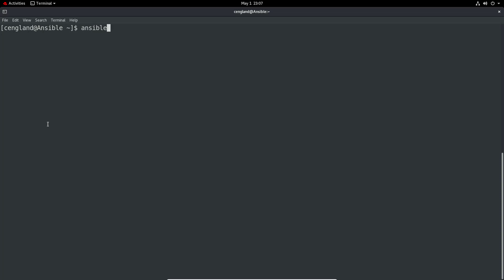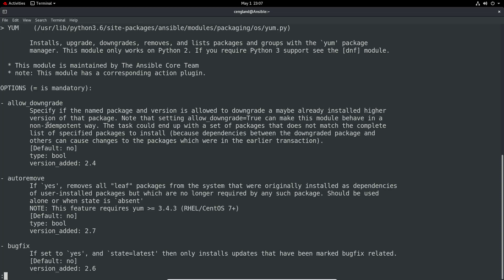The first example would be to just do ansible-doc and then look up yum. It's a module, so we just specify the module. By default it's going to use the module type, so it will look up those types of documentation. We can see it's got a very top heading here which just lists exactly where the actual file is, the module's location as well.